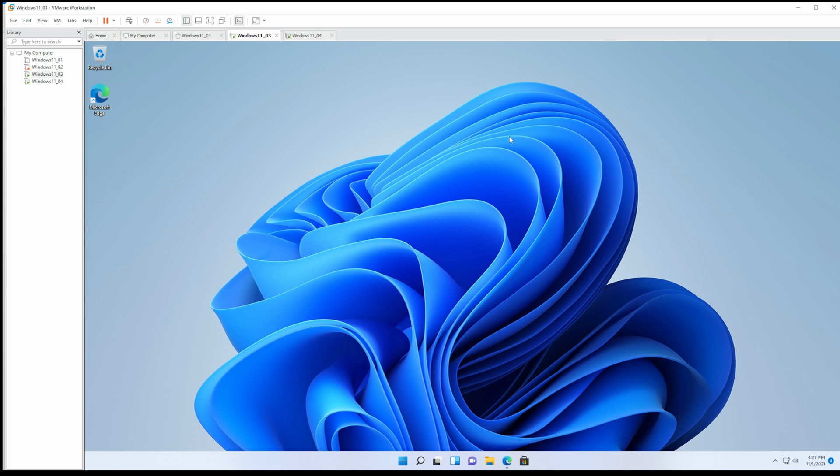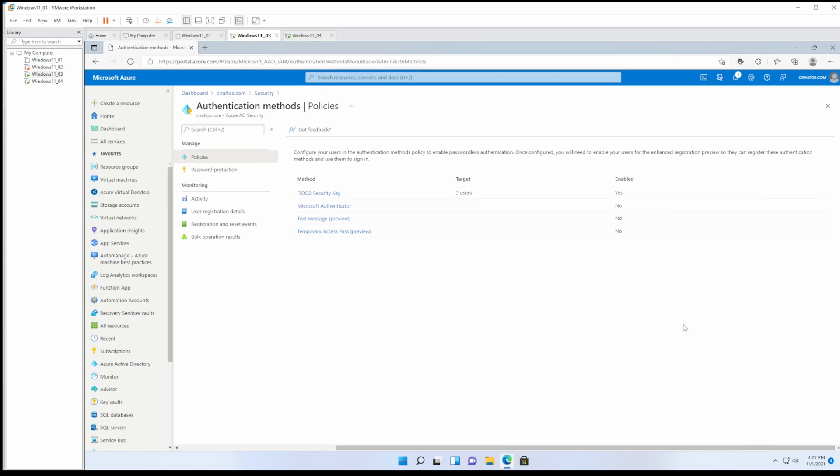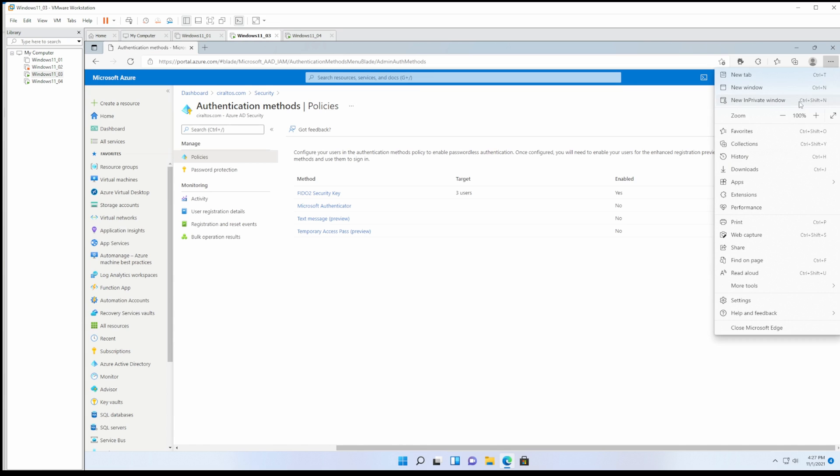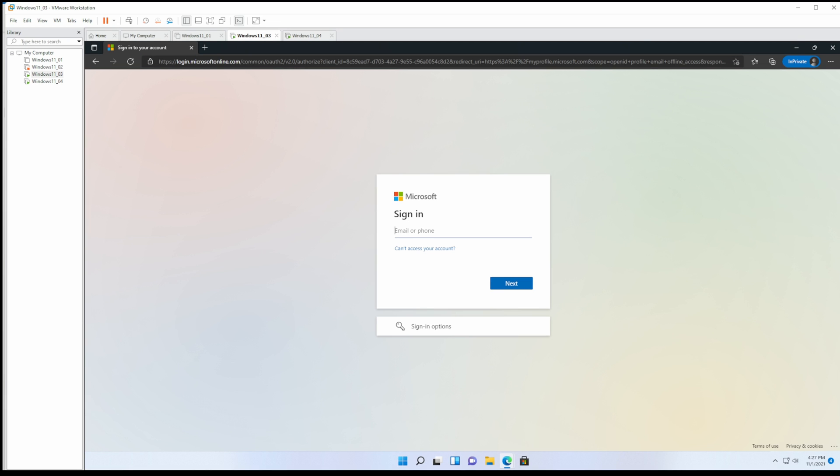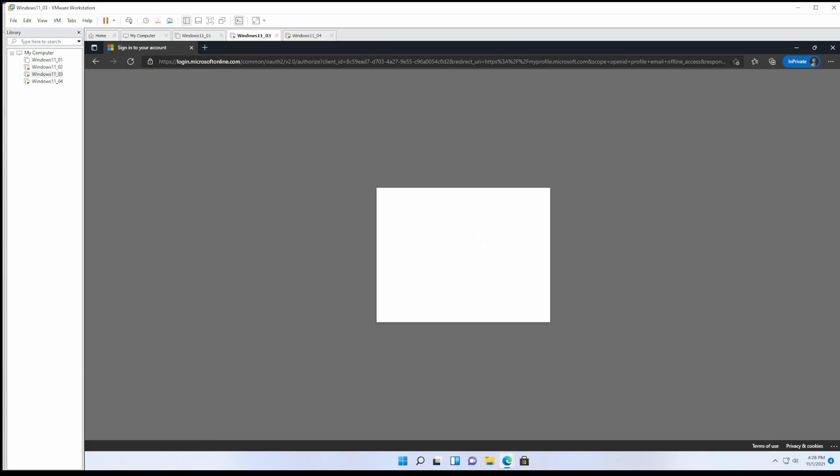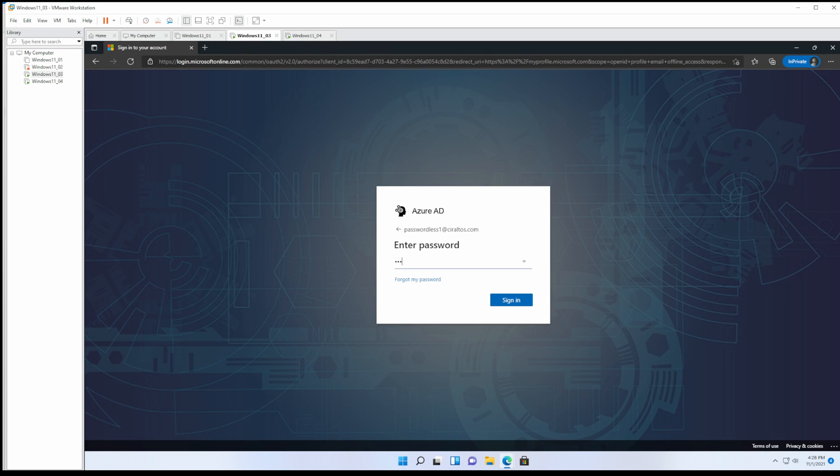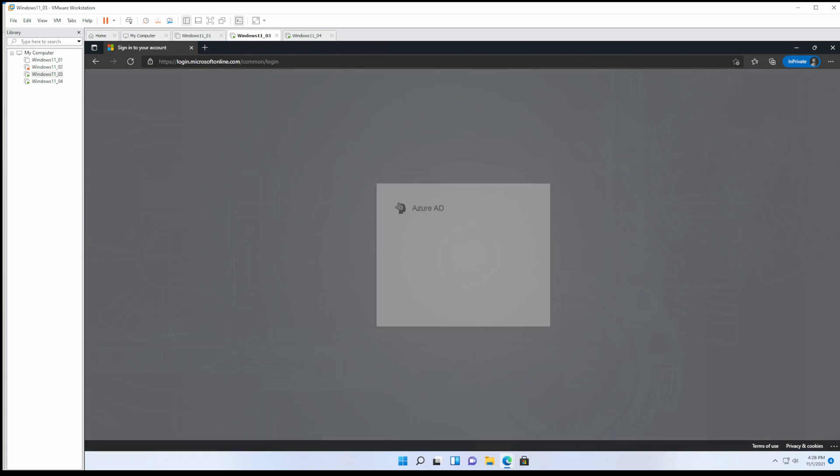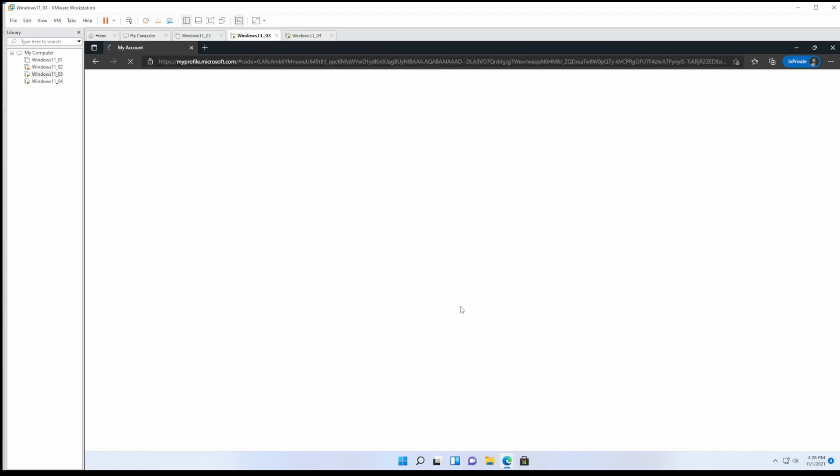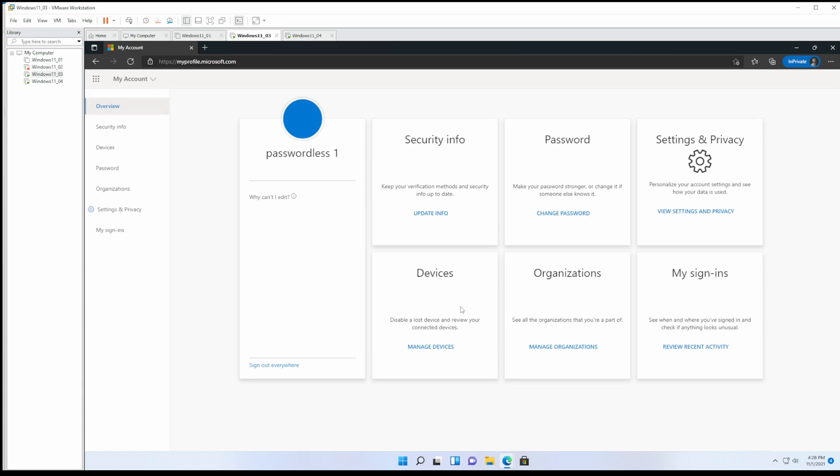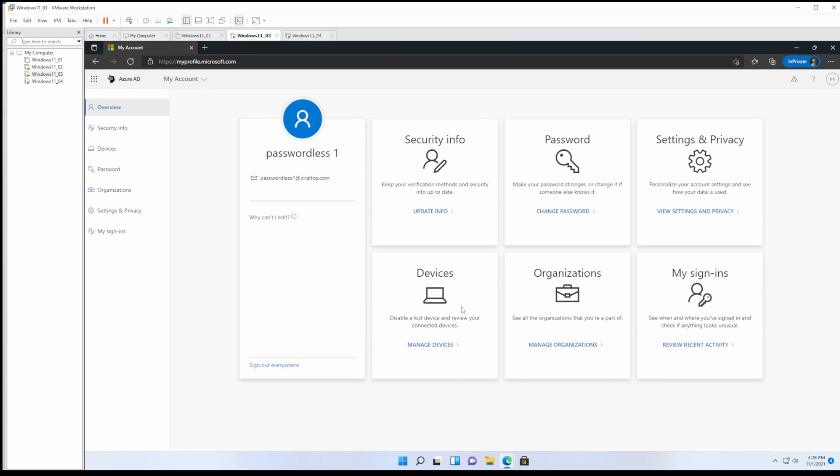Next we're going to log into myprofile.microsoft.com and set up passwordless authentication. To do that I'm going to open up an in-private window. This way I know that I'm logging in with the correct identity. Let's go to security information.